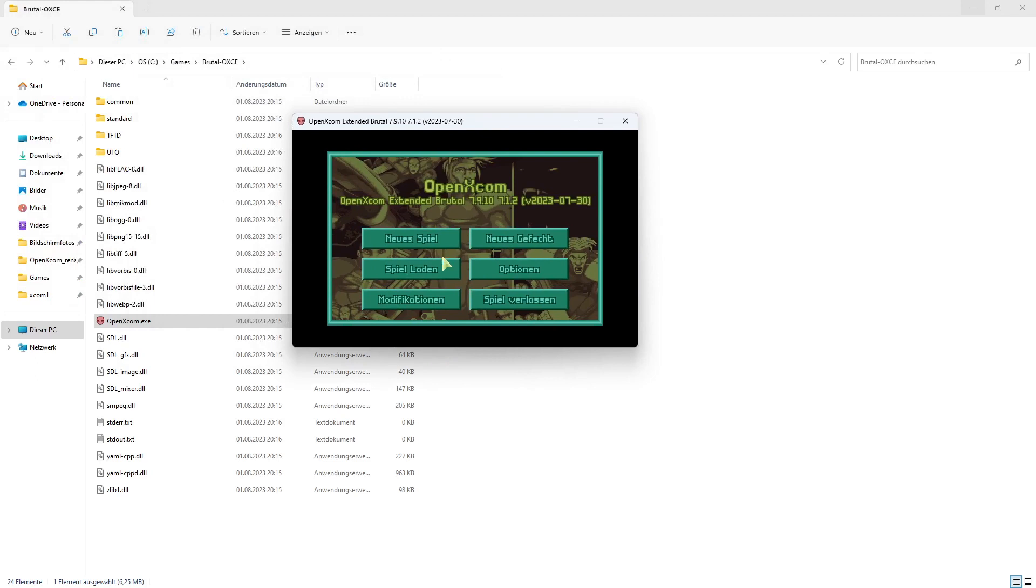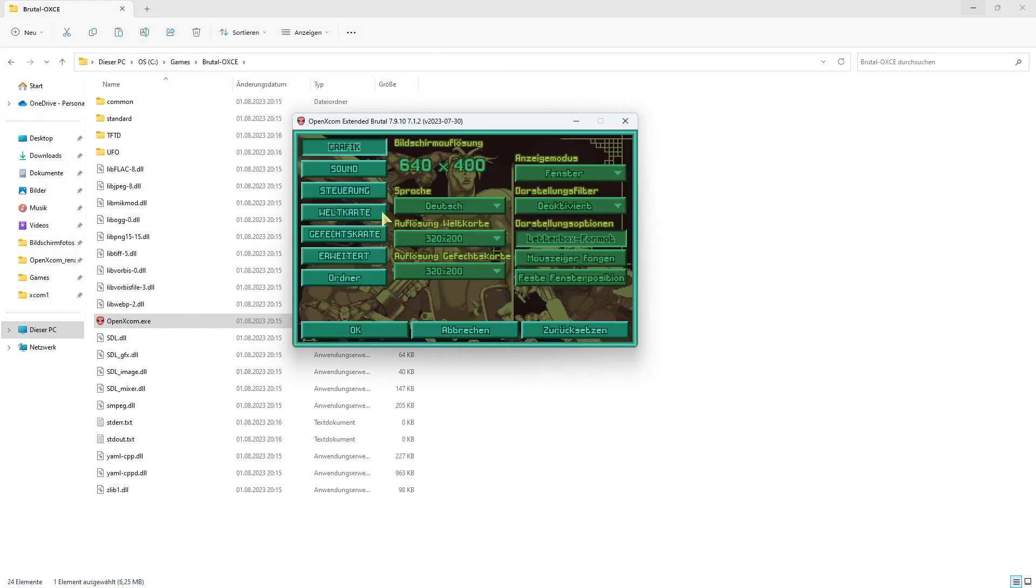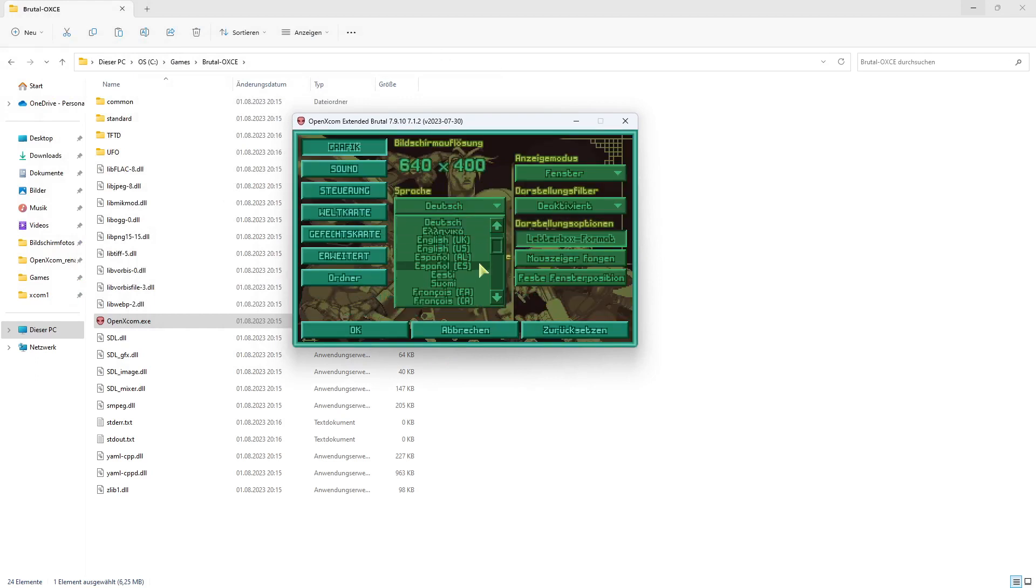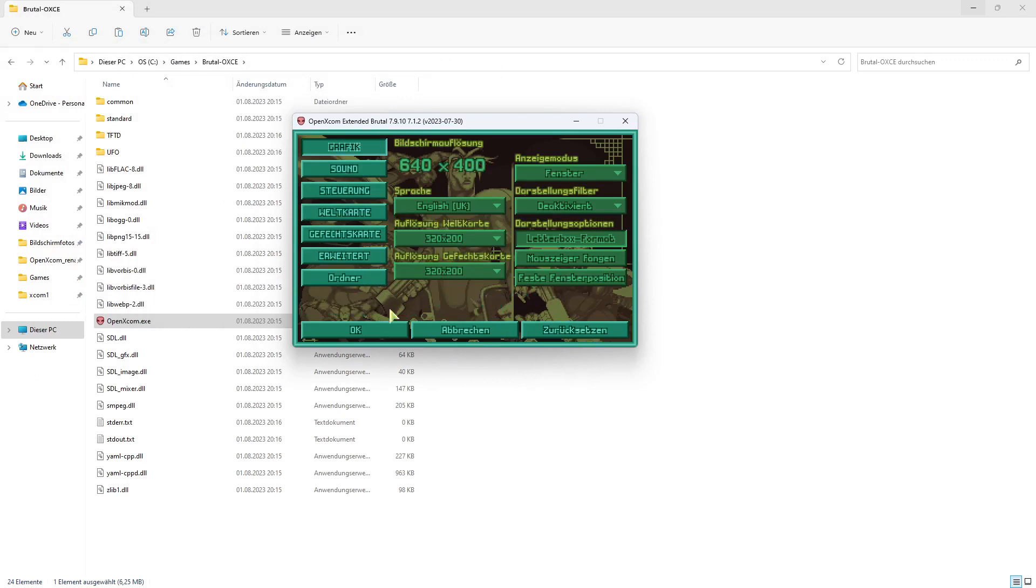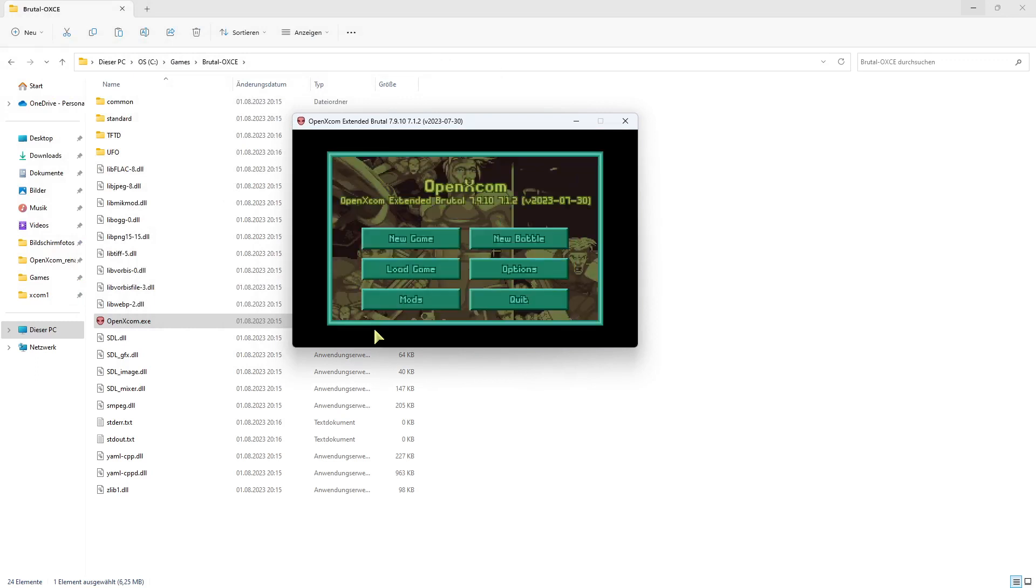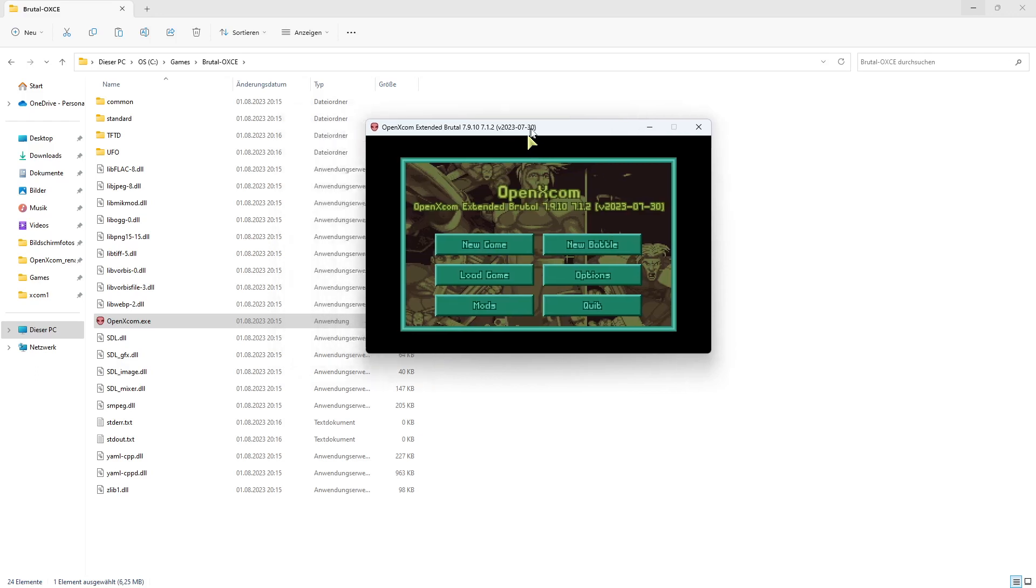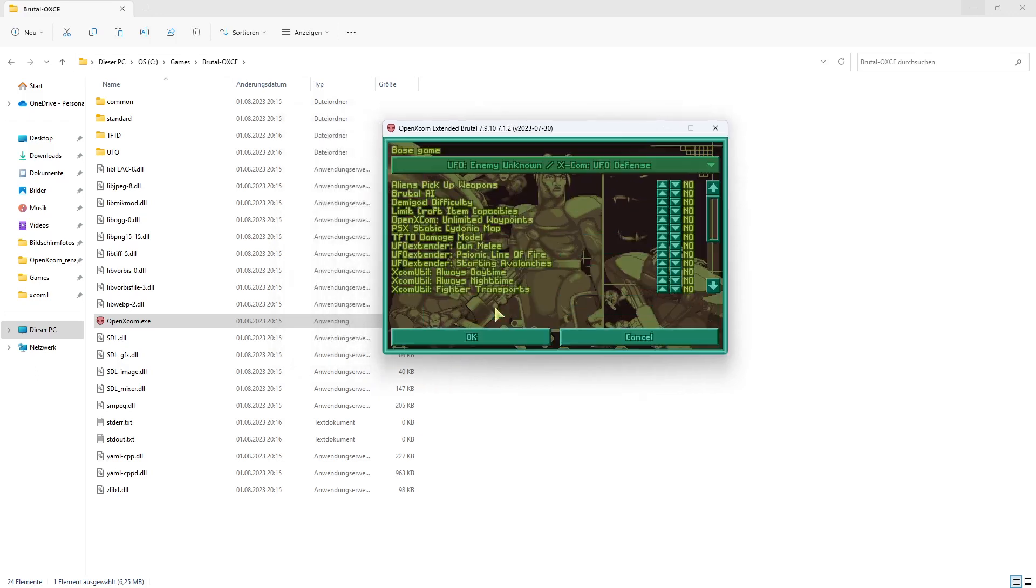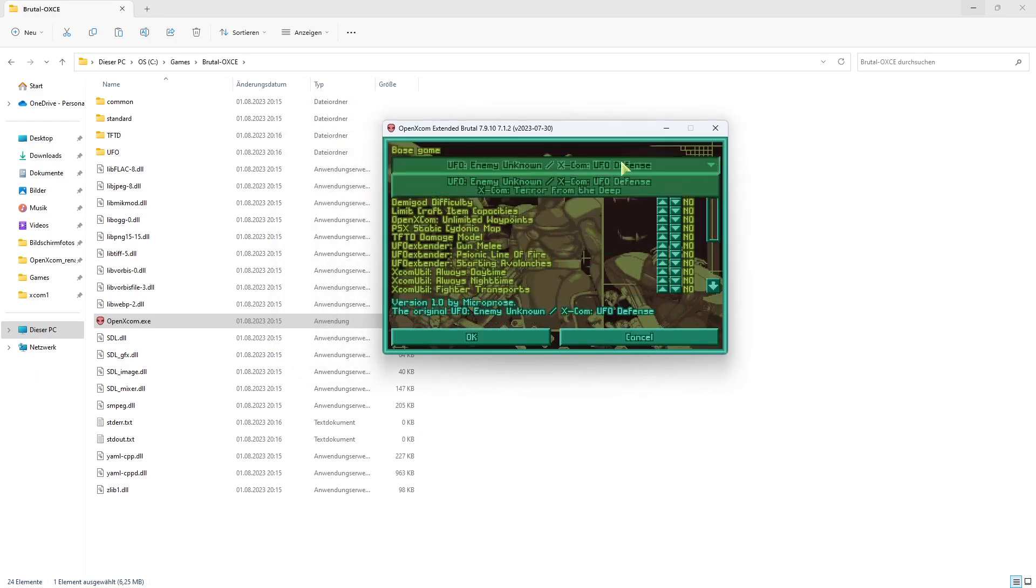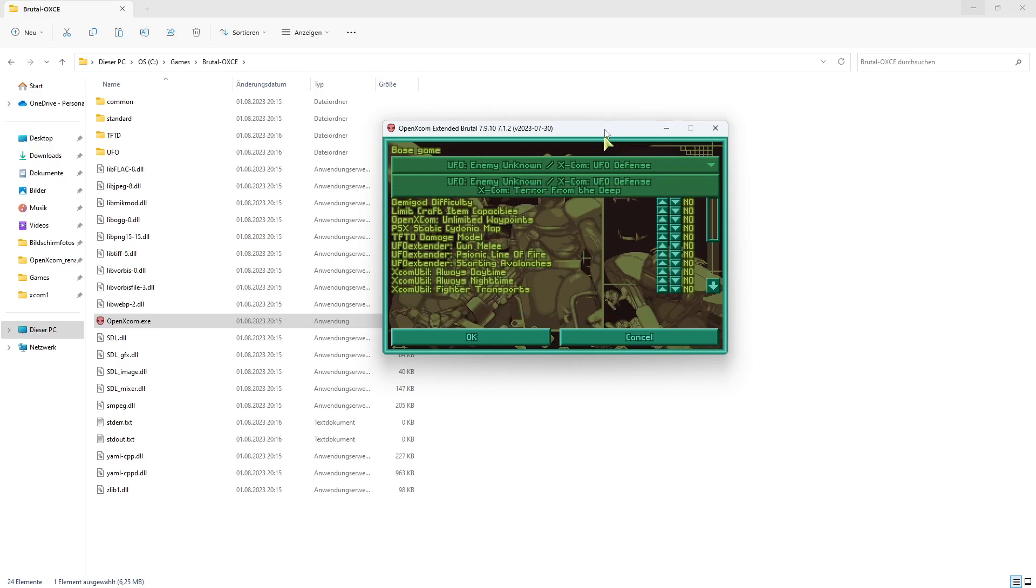You can now change the options. For example, you can set the language to English, and you can also change resolution and other settings. You can switch between UFO Defense and Terror from the Deep over here.